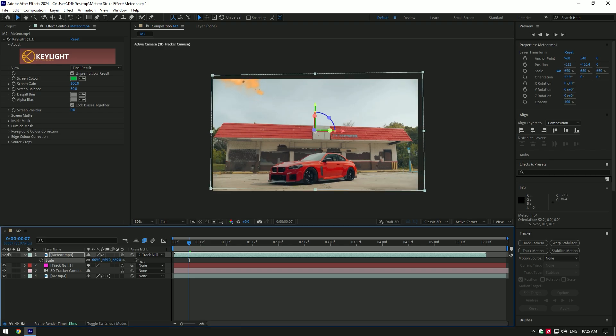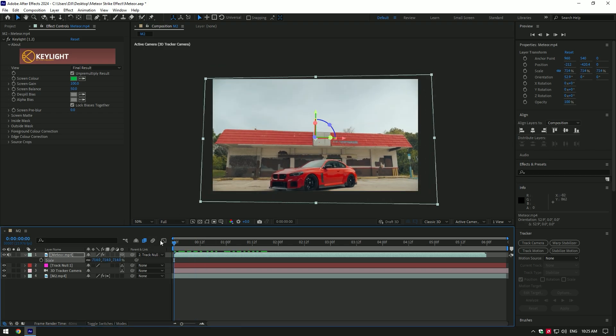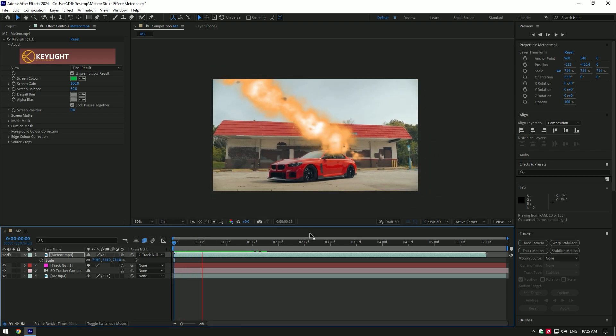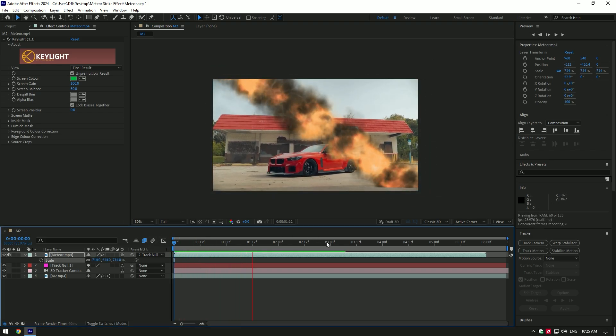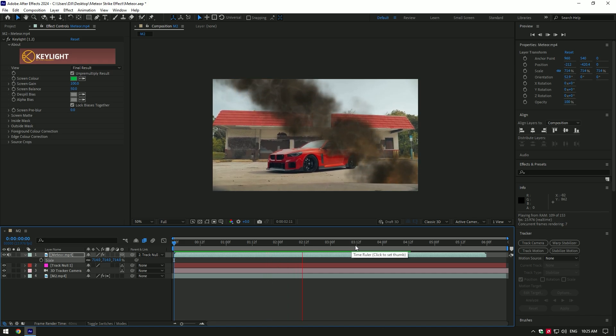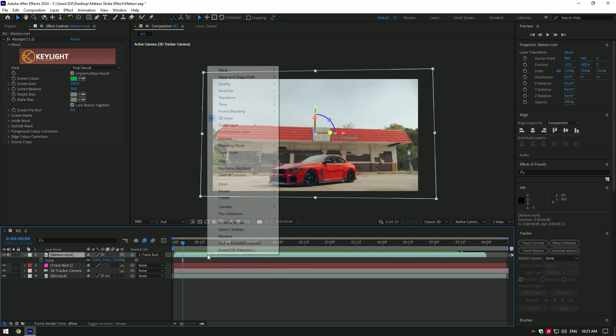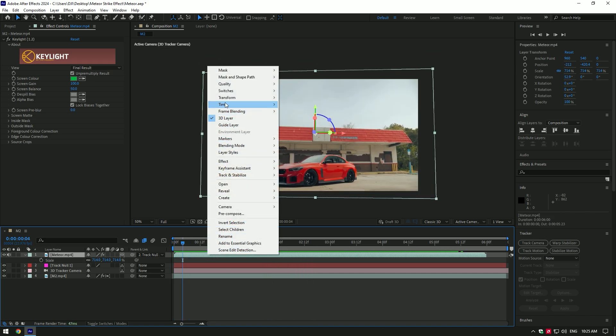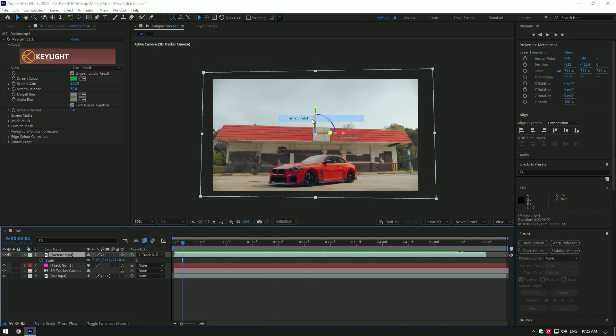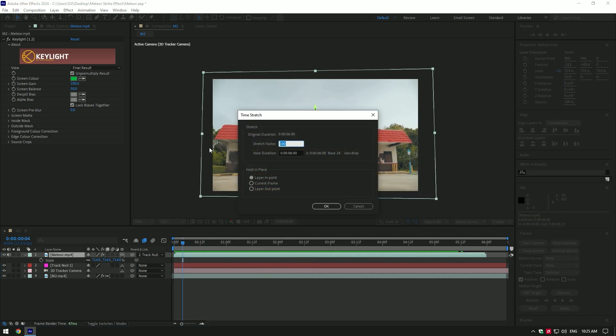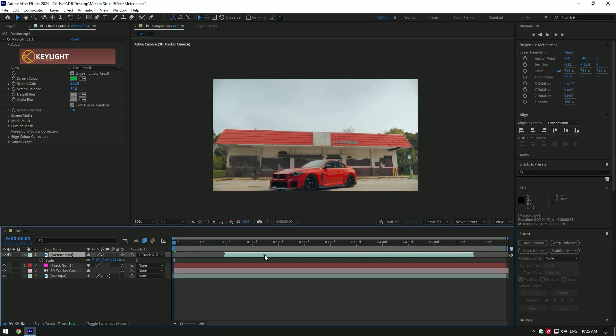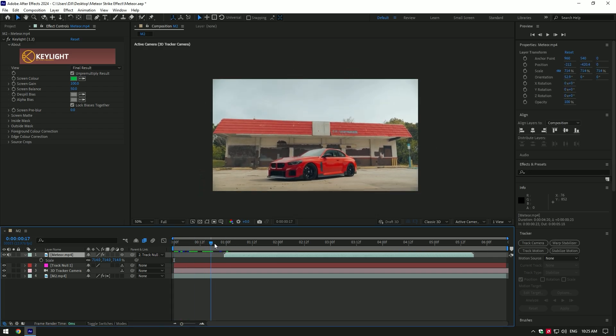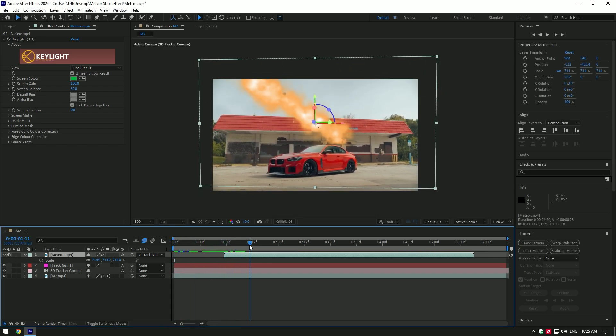Go to Time and select Time Stretch. I will set the speed to 80%. Now move the meteor strike to the moment from where you want to start it.